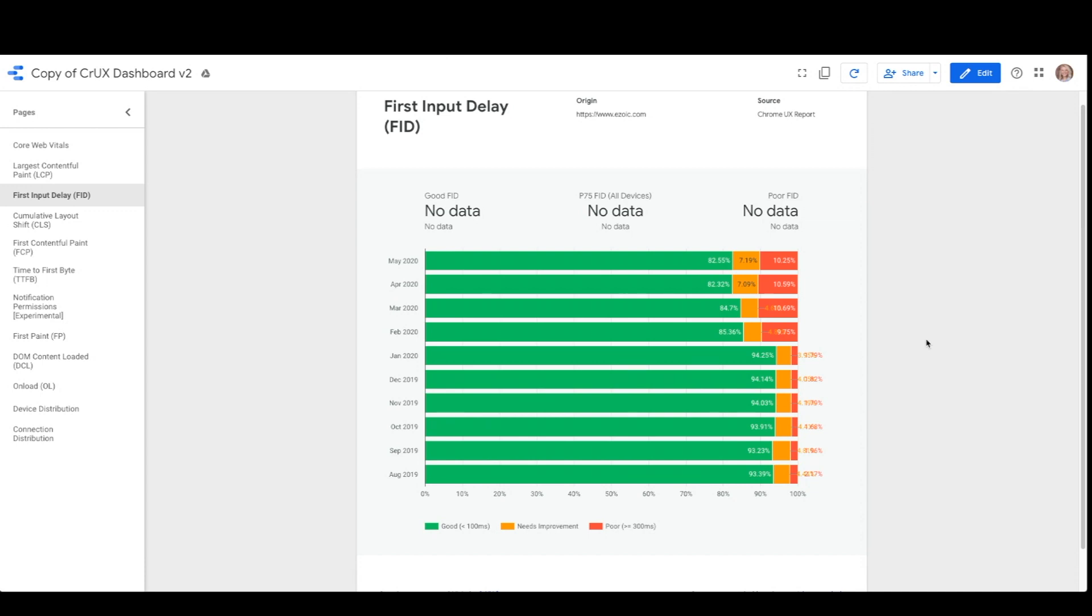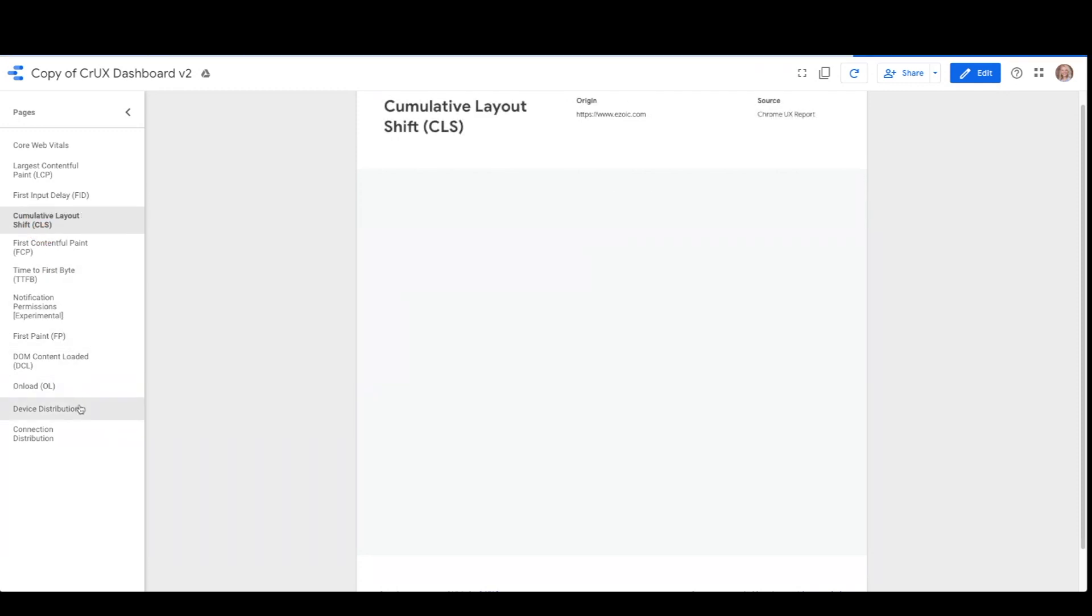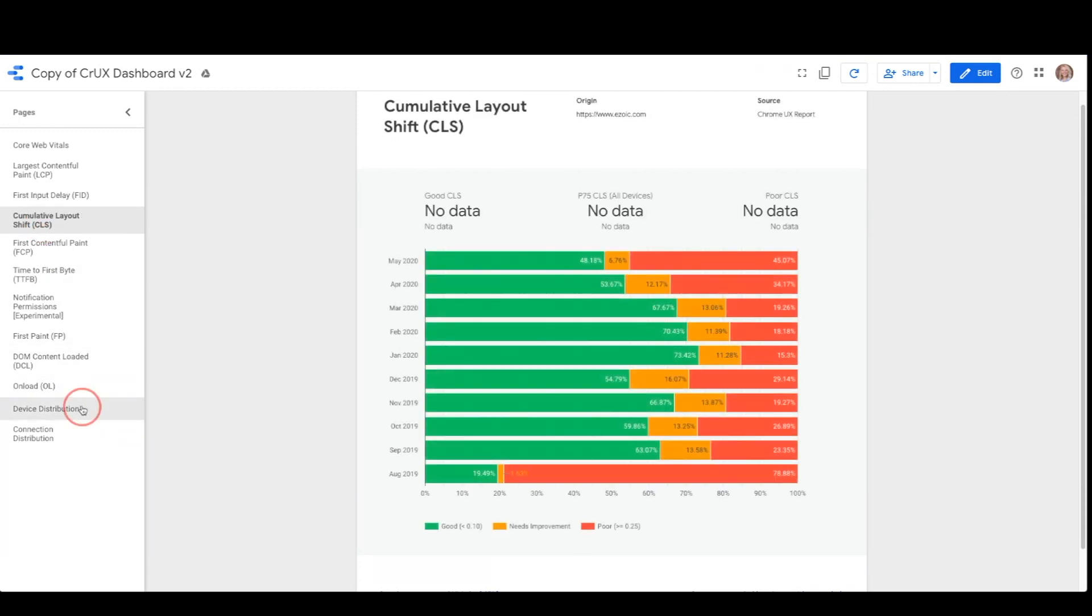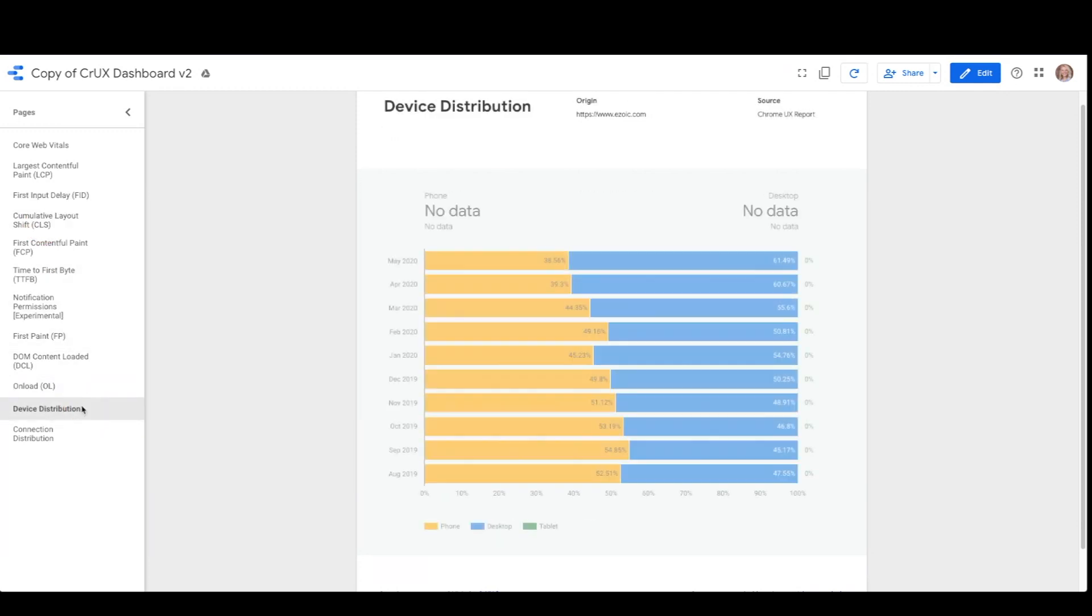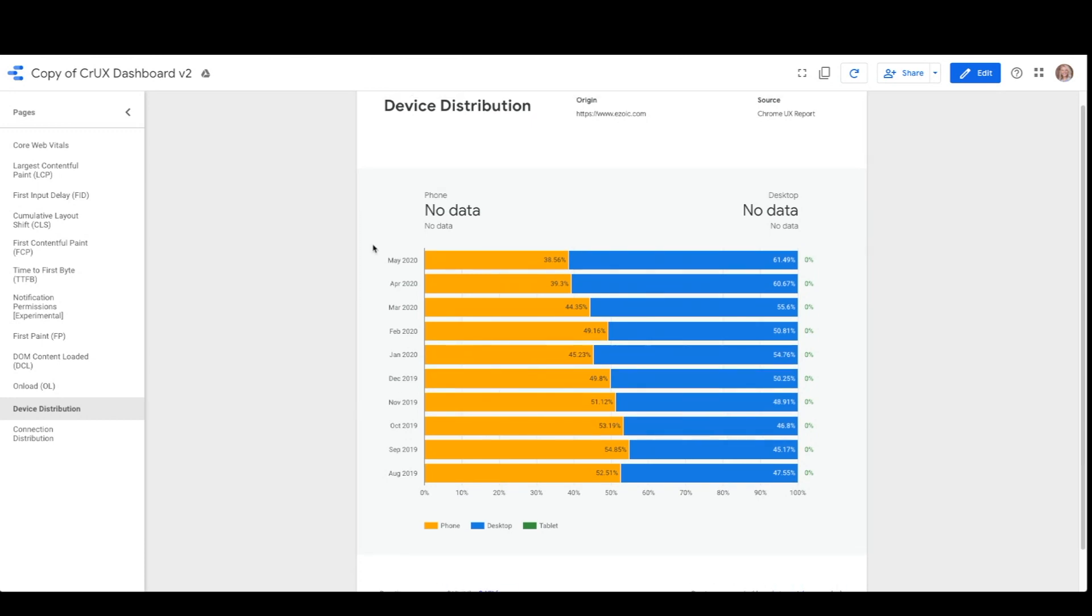After the web metrics pages of the report are the user demographic pages, of which there are two dimensions: devices and effective connection types, or ECTs. These pages show the distribution of pages across the entire origin for users in each demographic. The first page, device distribution, shows phone, desktop, and tablet users over time. These zero percents on the side refer to tablet, which a lot of origins don't have data on.